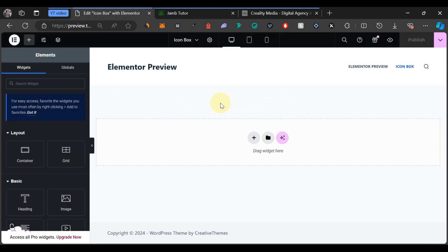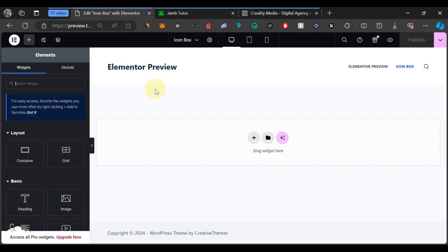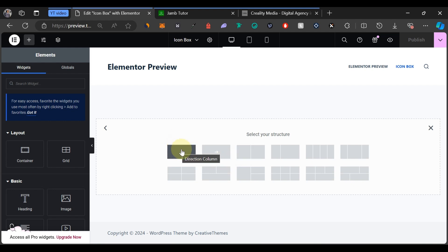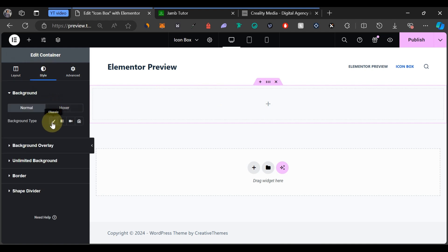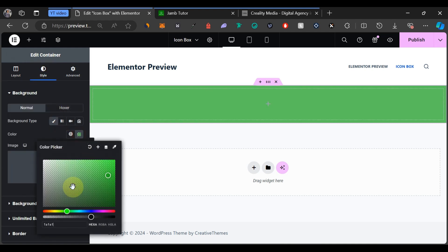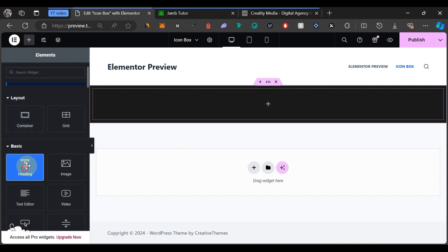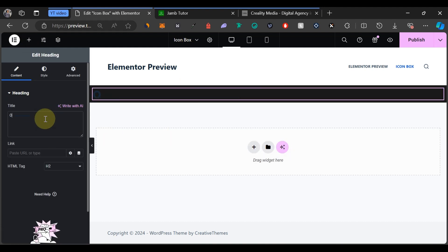Now we can start creating our icon box carousel. First, we need to create a section. We'll use the Flexbox and choose the column direction. To start designing, we can change the background color for the container — come to Style, click Classic, and change the color to 1A1A1A. Then add a Heading widget by dragging and dropping it into the container. Set the heading text to 'Our Services'.